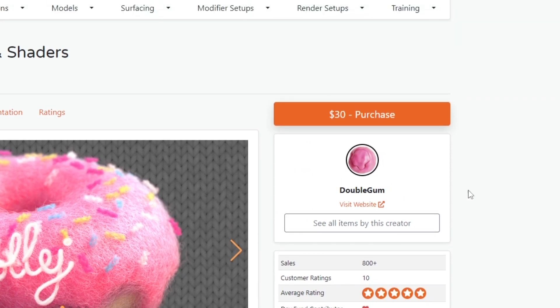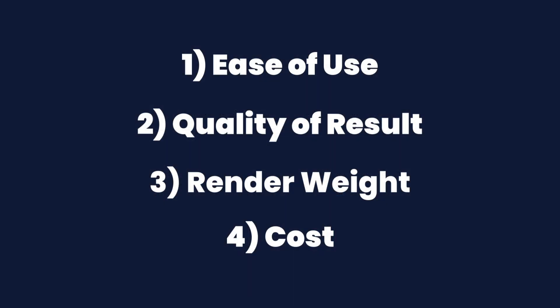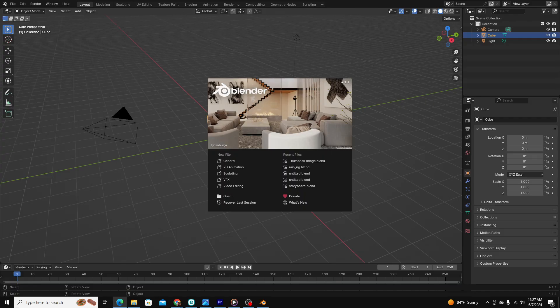I broke down my review into four distinct categories and rated each category out of five. One, ease of use. Two, quality of result. Three, render weight. And four, cost. Let's talk about its ease of use.